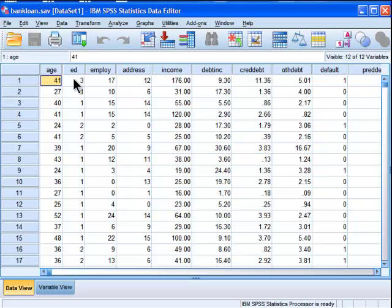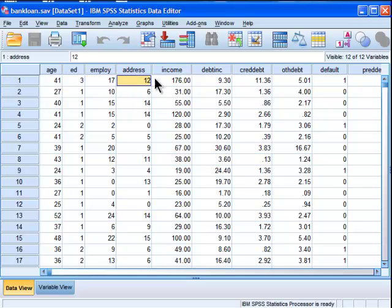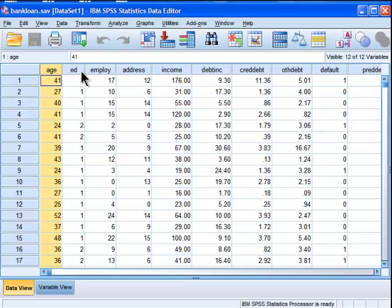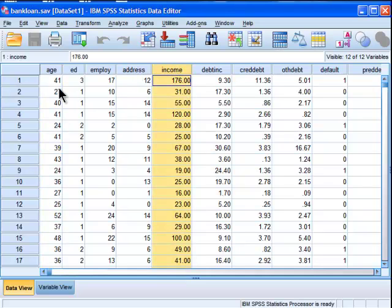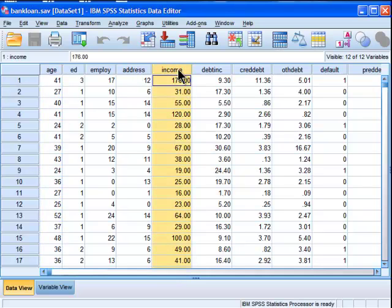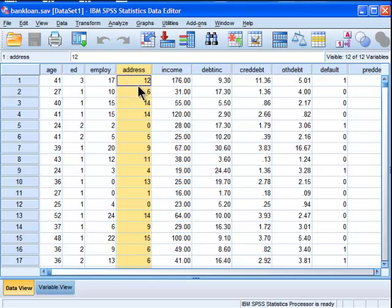In a previous video I performed a Pearson correlation between age and income. The hypothesis was that the older you are, the more money you make. This is based on the SPSS sample dataset called Bank Loan.